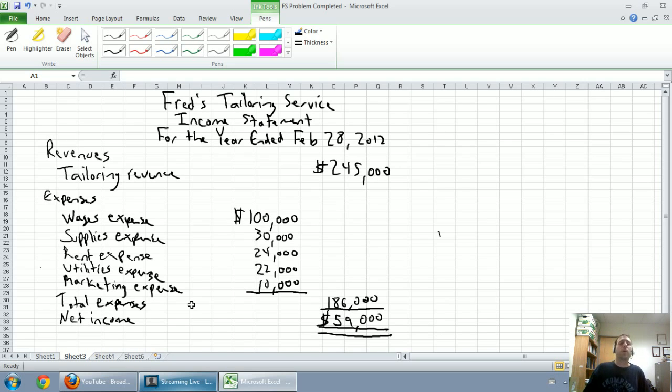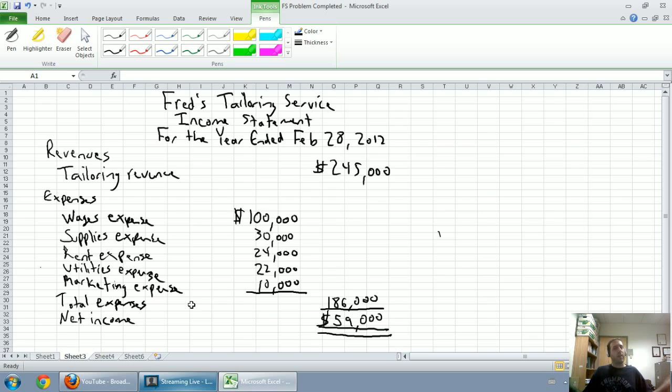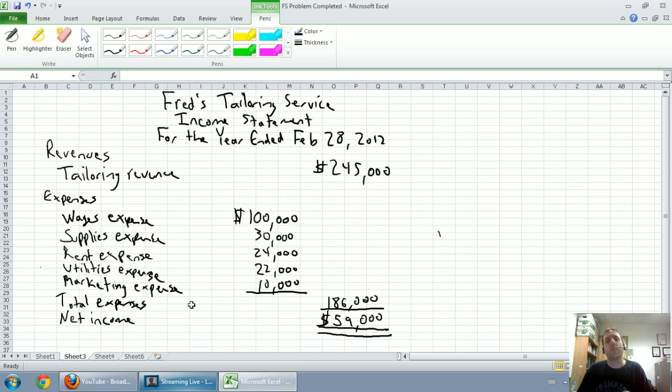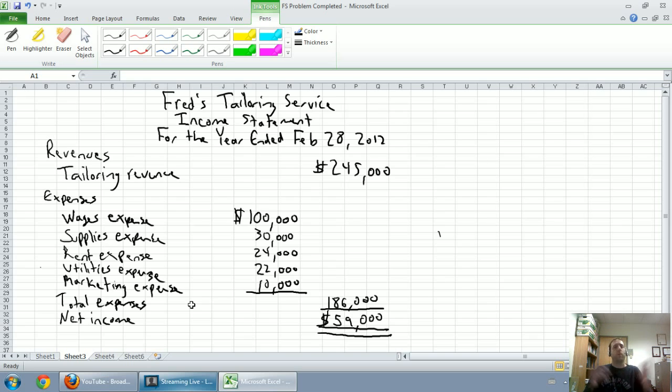This is the first place I look when I look at financial statements. Now you might say, oh 59 grand, that's great. Well, we don't know if it's great. The only thing we know is they made 59 thousand dollars this year.